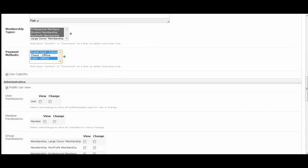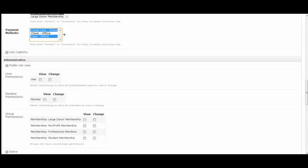So I'm going to hold down and accept cash offline or credit card online. Then you can check this box or uncheck it if you want to use a CAPTCHA form. That's something that you would have set up in your site settings earlier on.